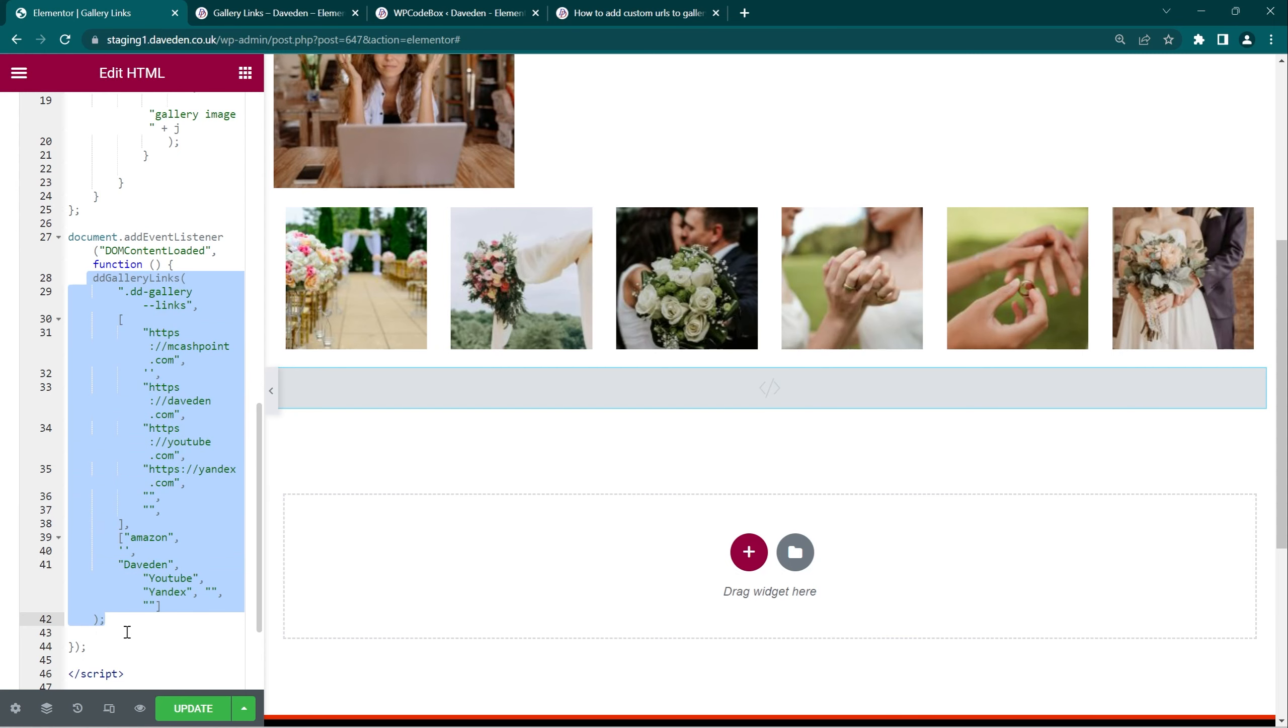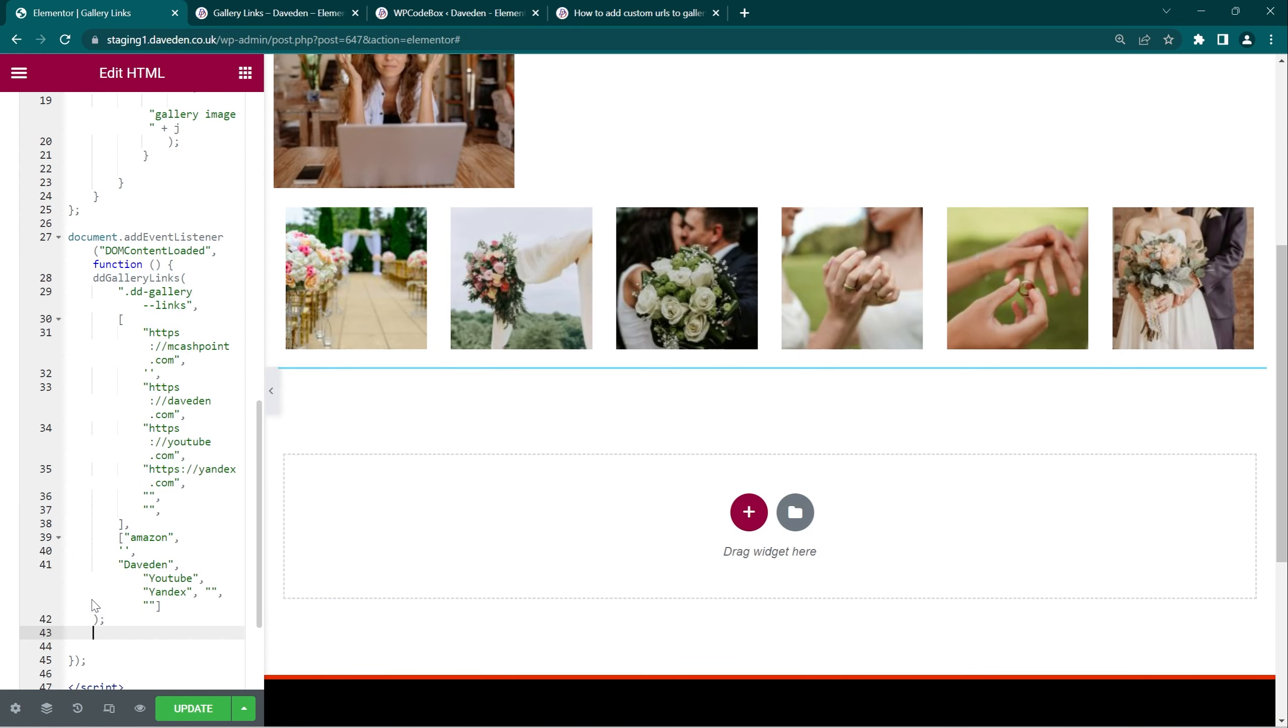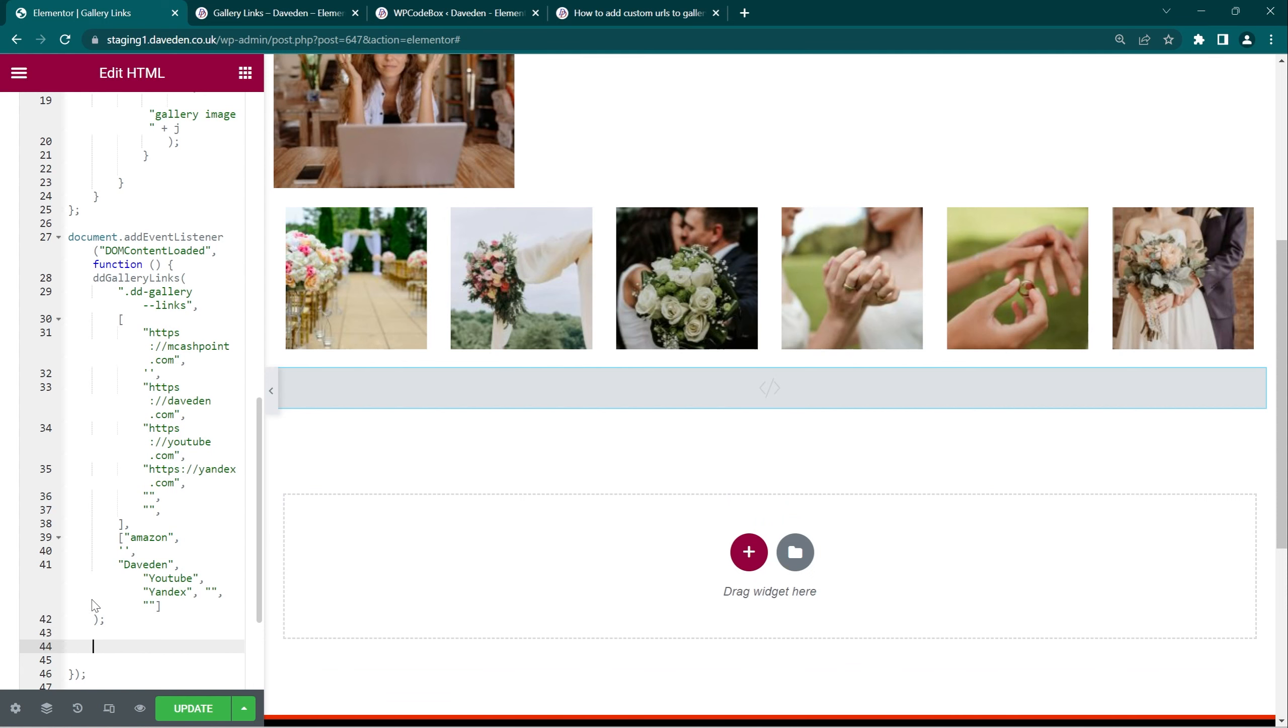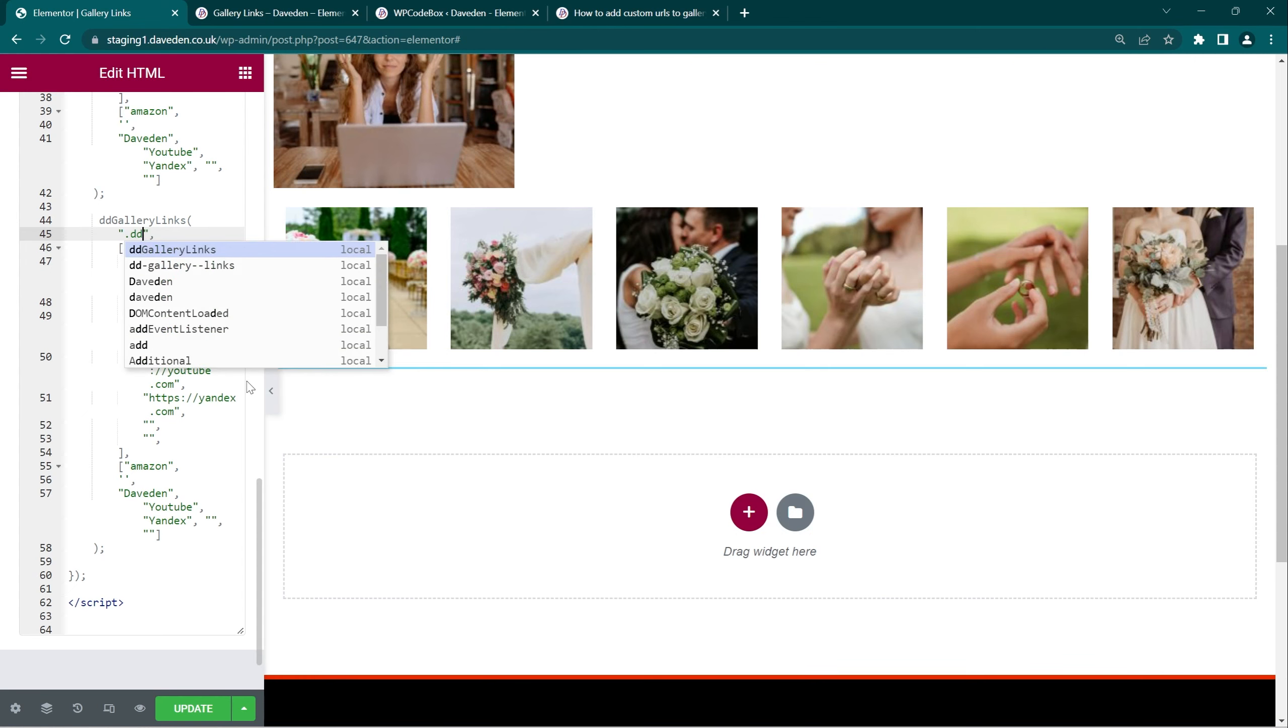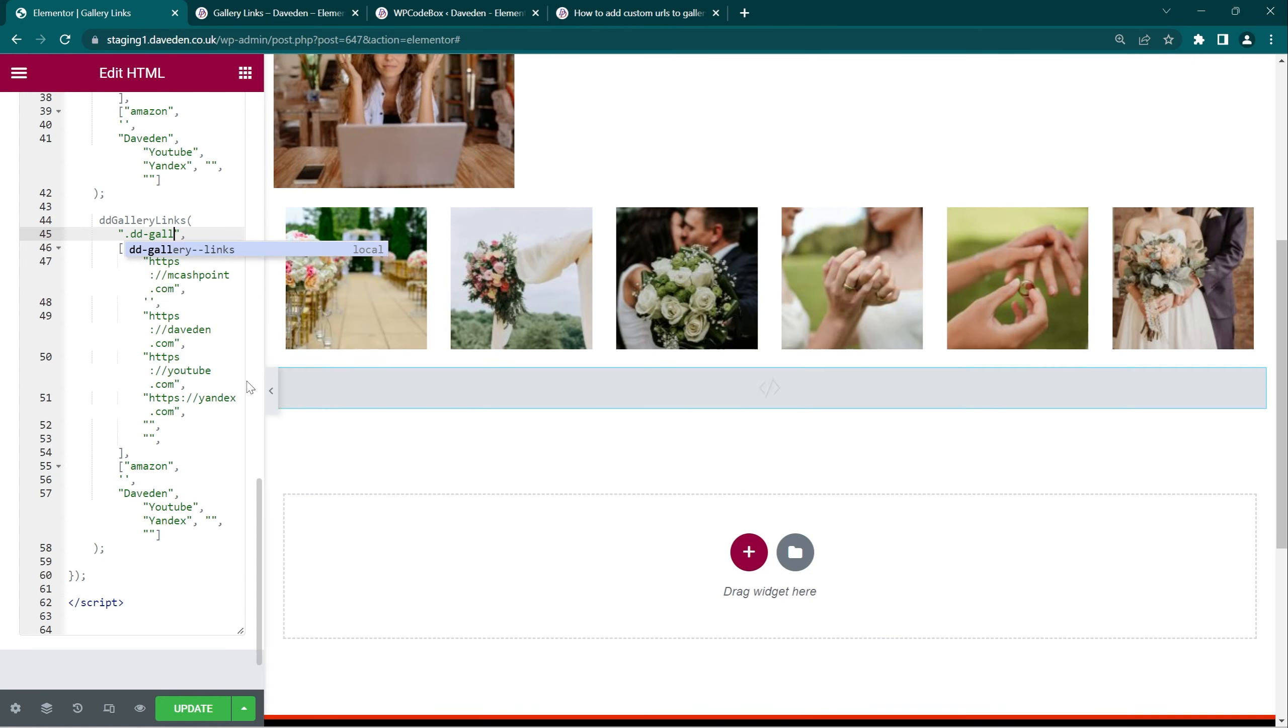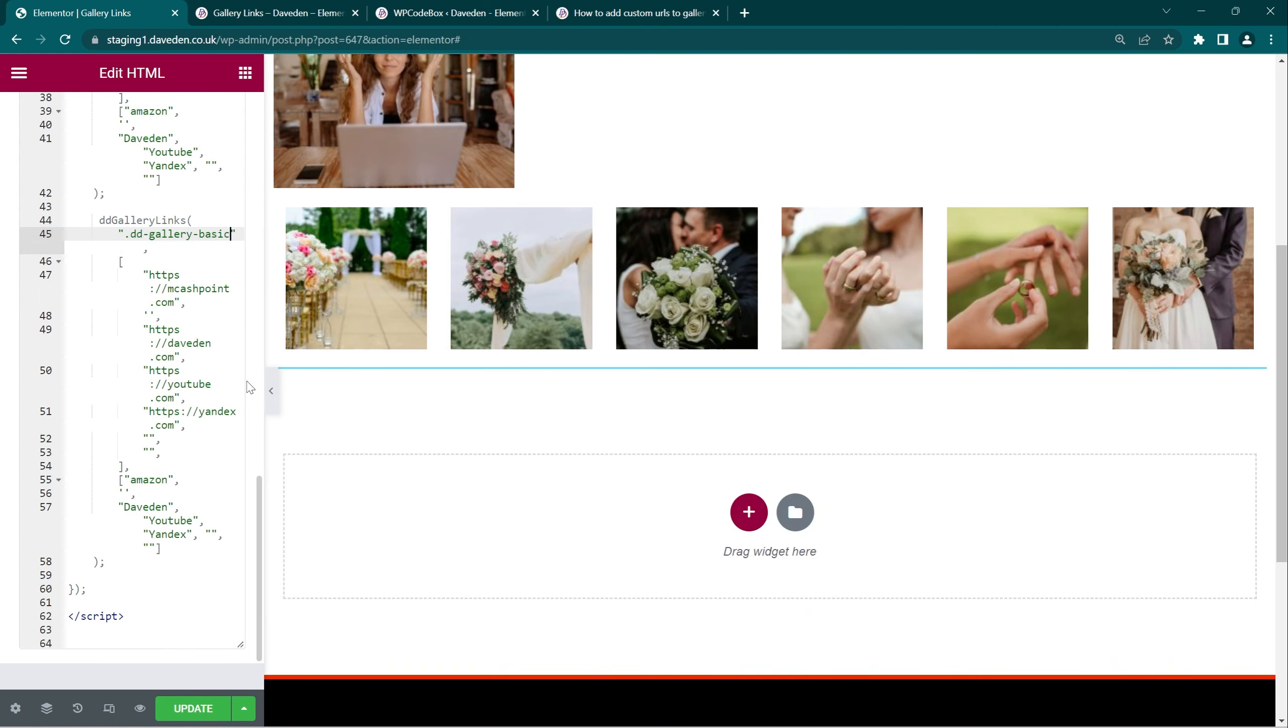Come down and where the function starts, where you see dd gallery links, just copy the entire thing to the end, to the end of the first set of brackets, copy it and paste it below. Then replace this with the class name you put for the gallery, so dd gallery basic links.